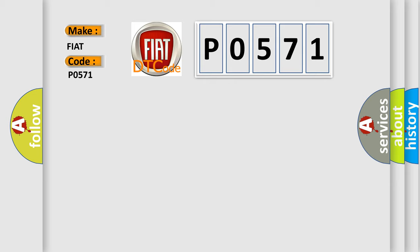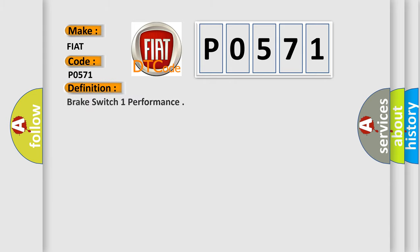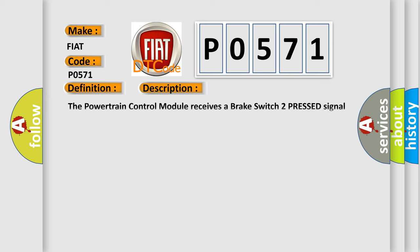The basic definition is Brake Switch 1 Performance. And now this is a short description of this DTC code. The powertrain control module receives a Brake Switch 2 Pressed signal without receiving a Brake Switch 1 Pressed signal for 0.5 seconds.